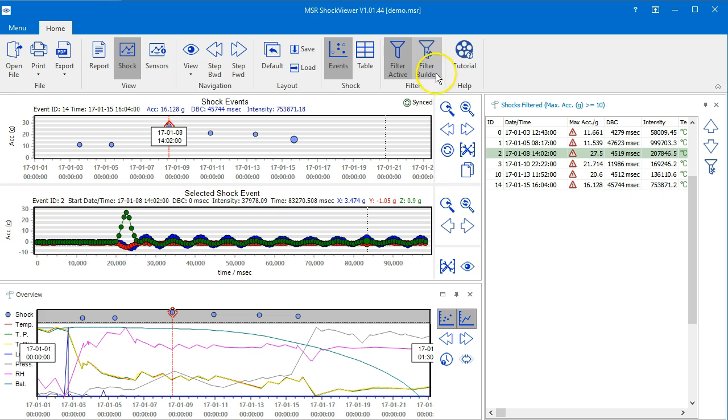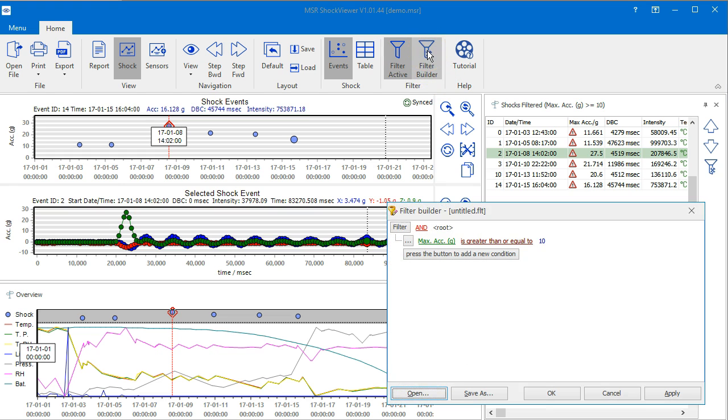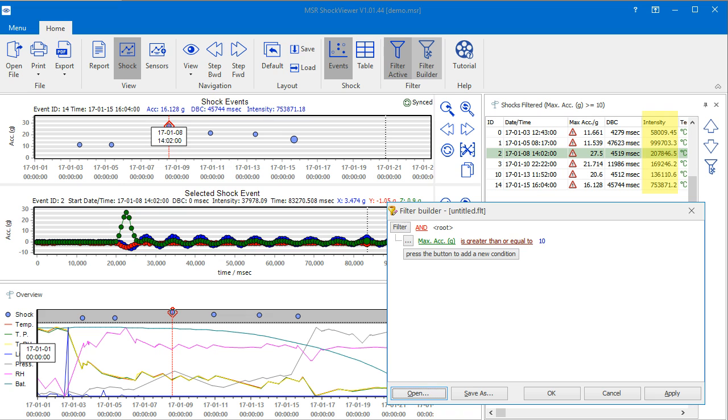Open the filter builder again. We will now add more filter conditions in order to better understand how the filter builder works. As an example, we want to find all events with a minimum acceleration of 10g that have either a DBC of minimum 45,000 or an intensity of minimum 200,000.